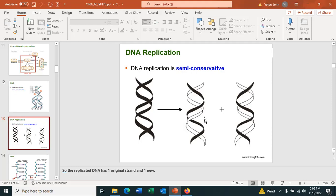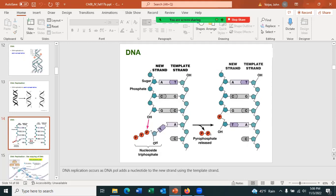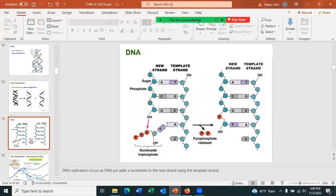The conservative model of DNA replication would mean one daughter cell has two old strands and one has two new strands — but that does not happen. We follow the semi-conservative model. When DNA replicates, the two strands separate and DNA polymerase uses the template strand, putting in the complementary base — seeing an A, it puts in a T; seeing a C, it puts in a G.